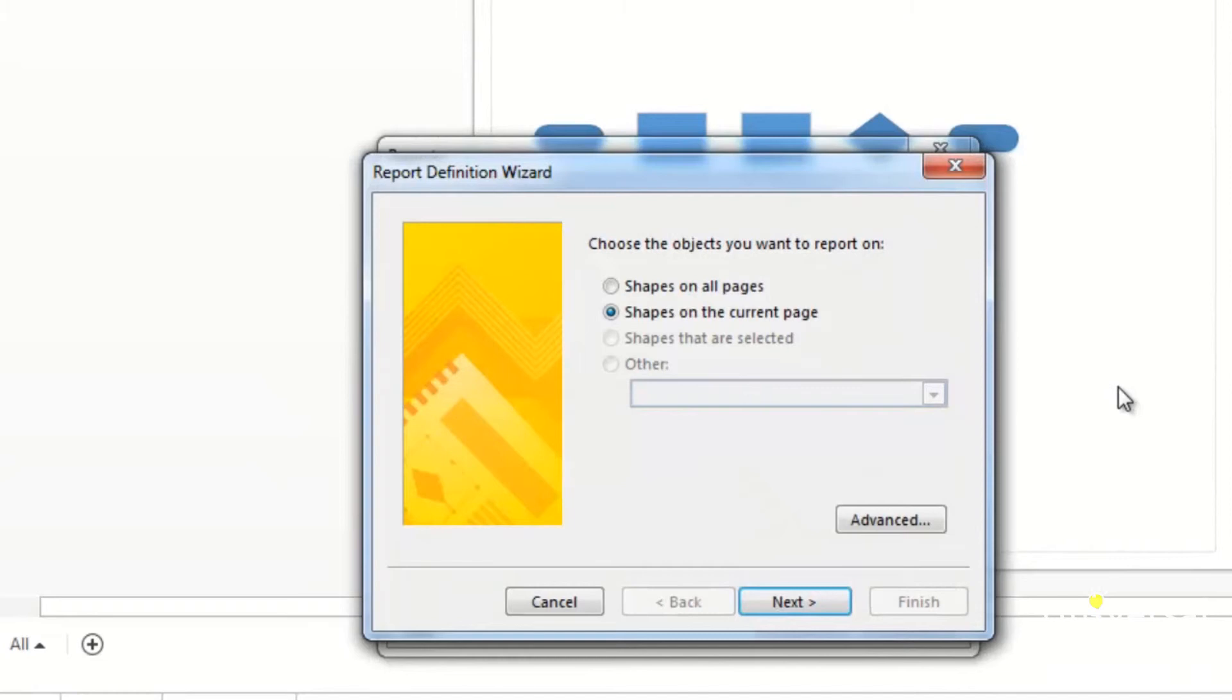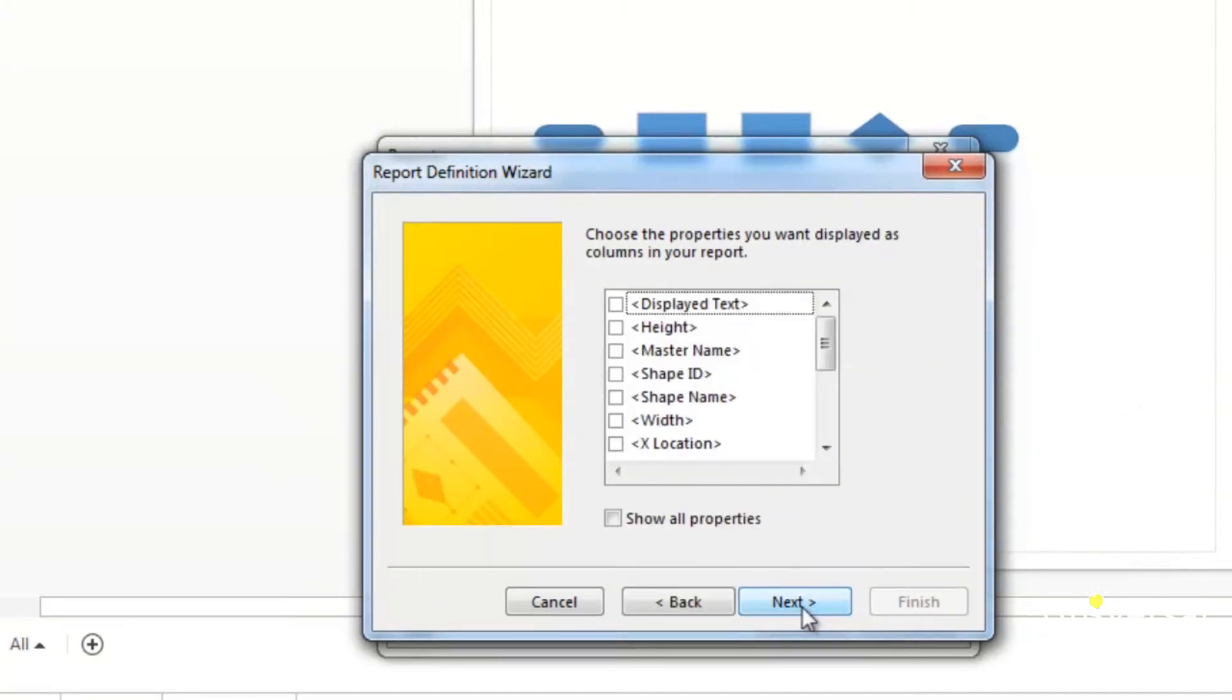In the screen that pops up, select shapes on the current page, and click next. Choose the data that you want displayed in your report and click next.